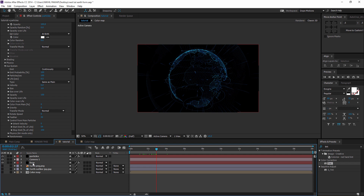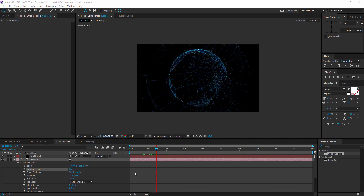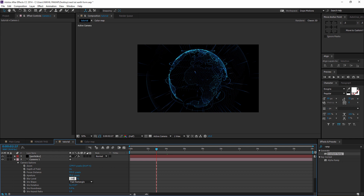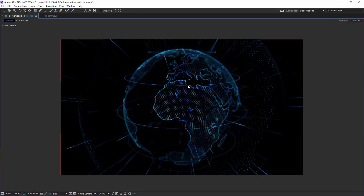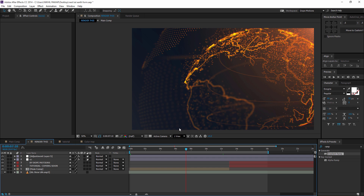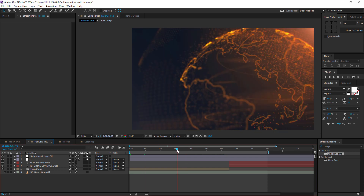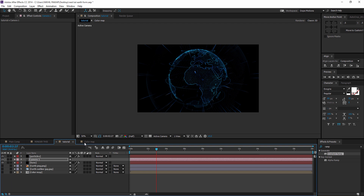The last thing to address is the camera. Hit AA to bring down the properties and turn on Depth of Field. Set the aperture to around 70 and the blur level to around 250. As you move the focus distance, you can see the earth getting affected — the part in focus is sharp, and everything else blurs out. This gives a really cool effect. You can just set a particular camera angle, duplicate the camera, and do some great things with it.